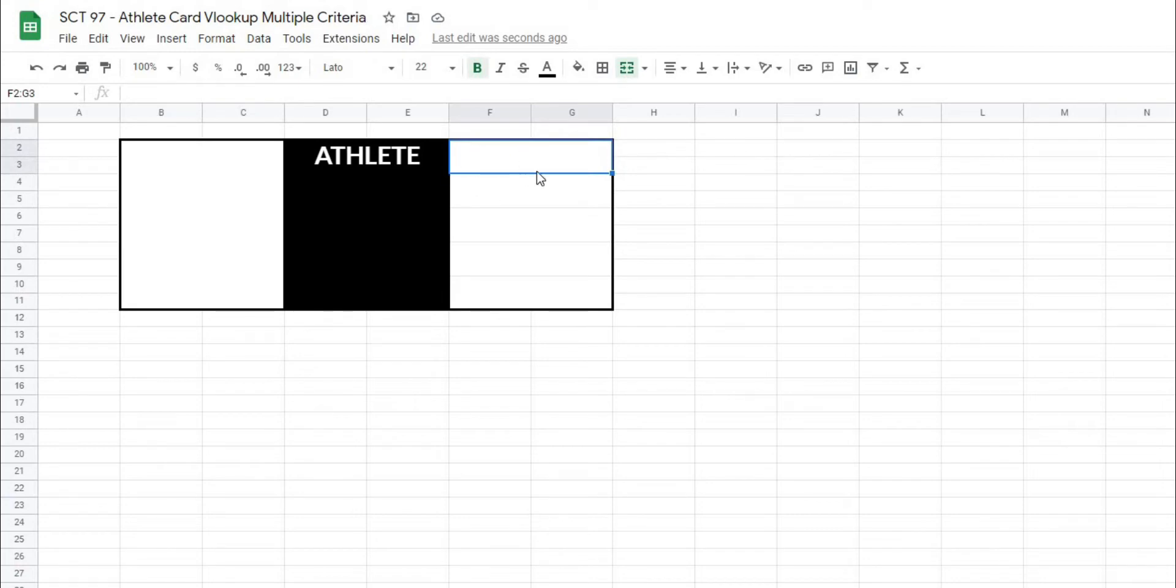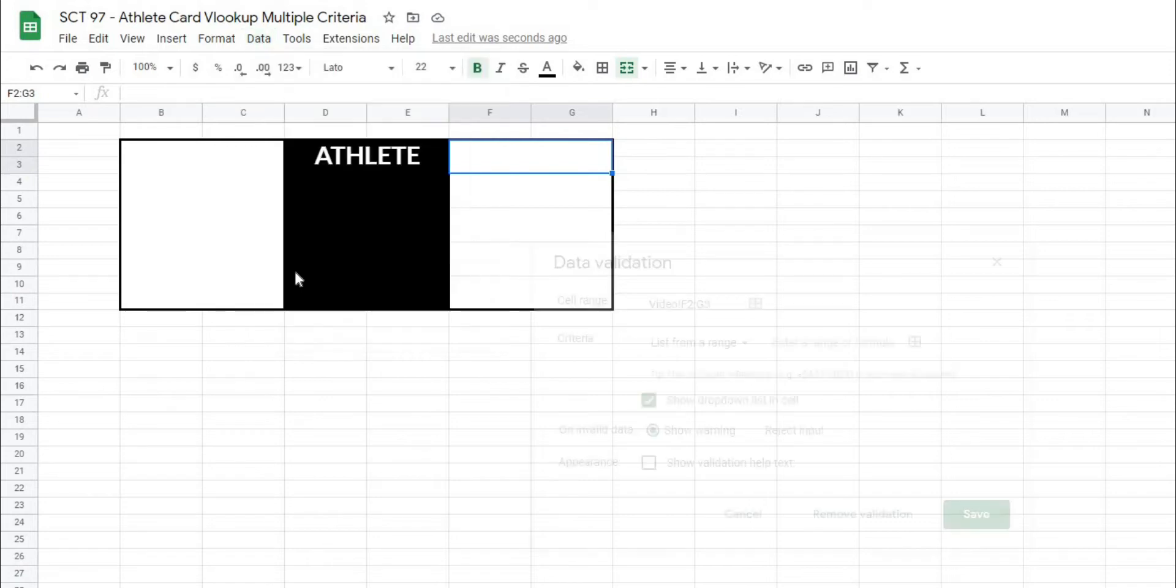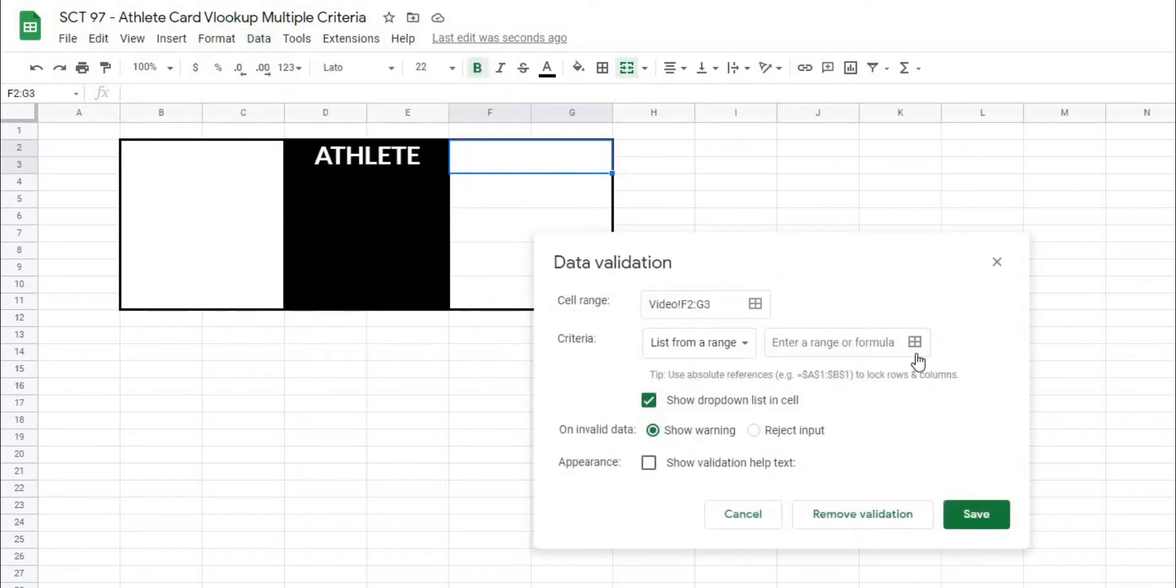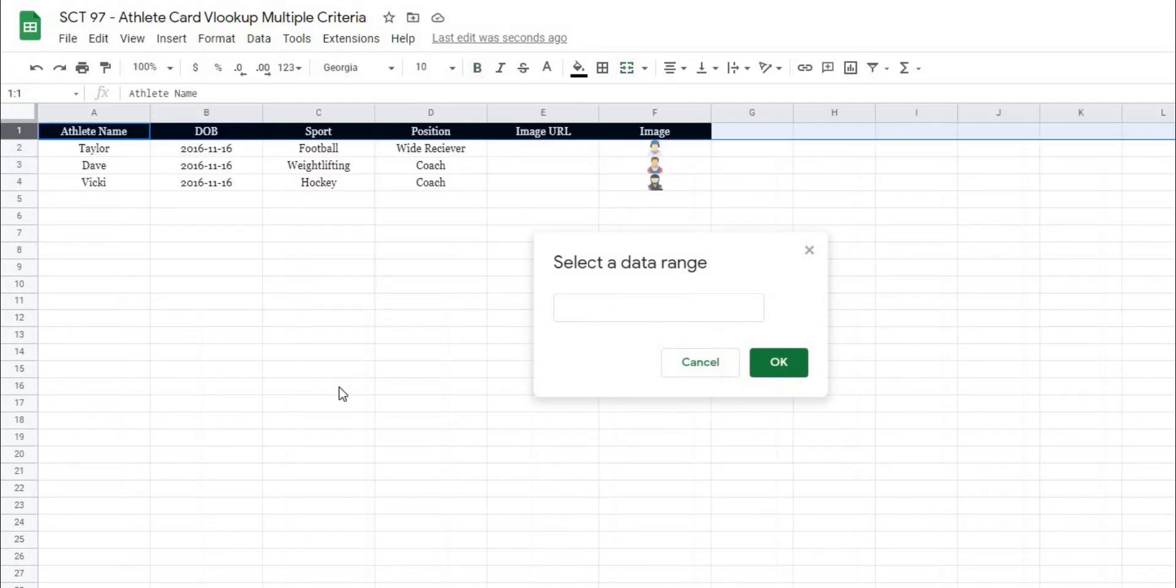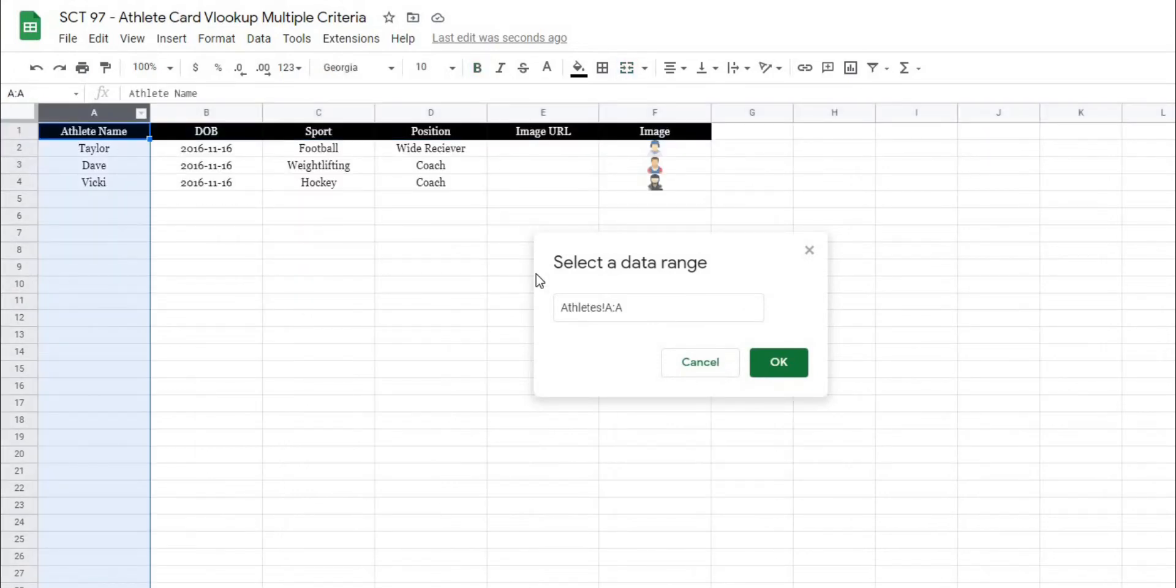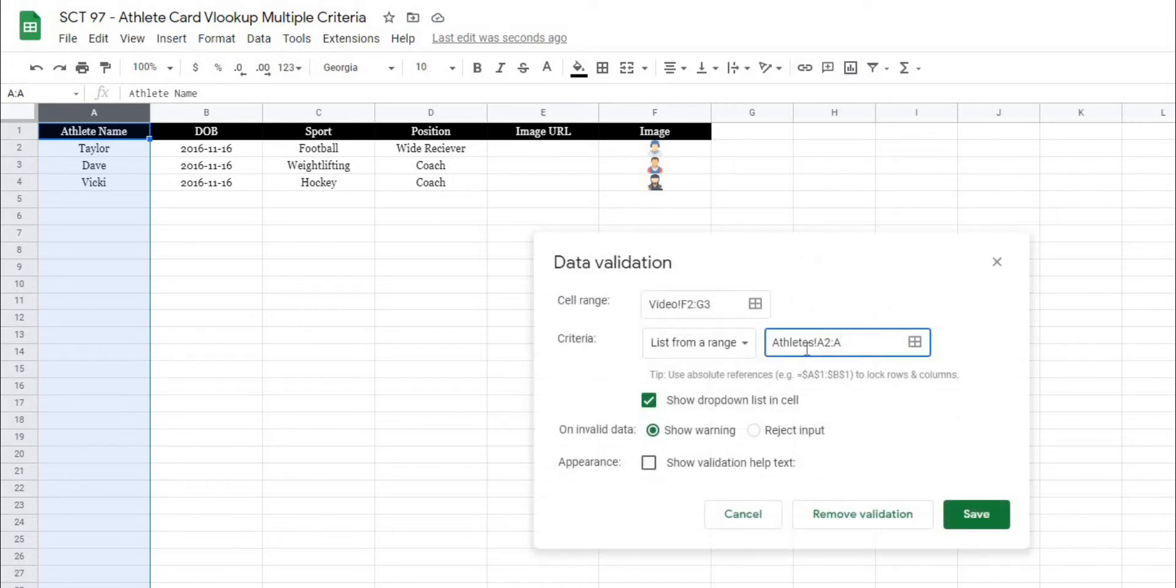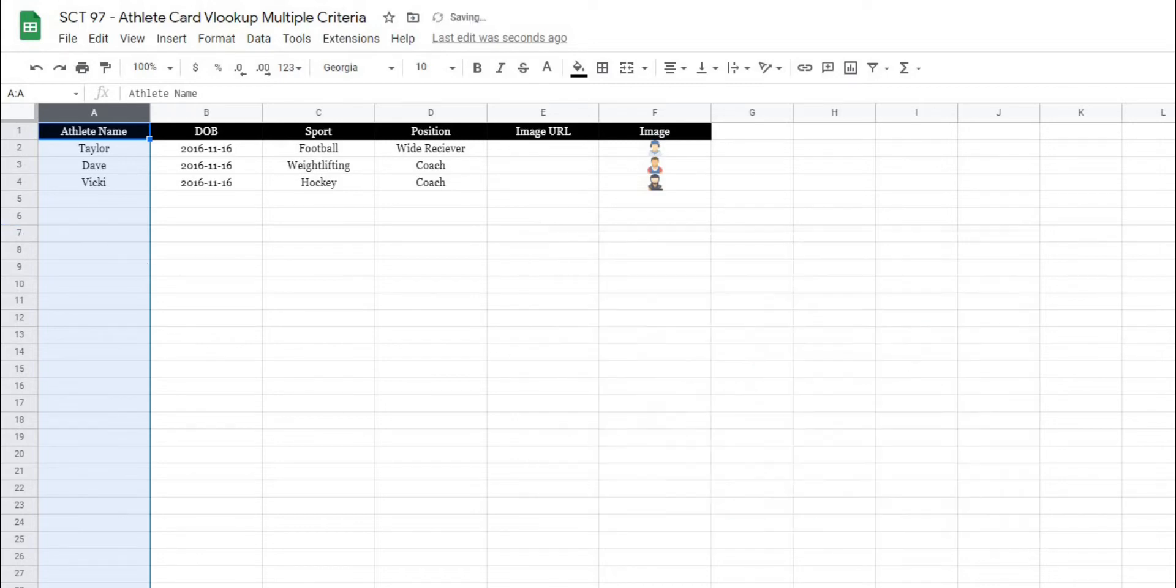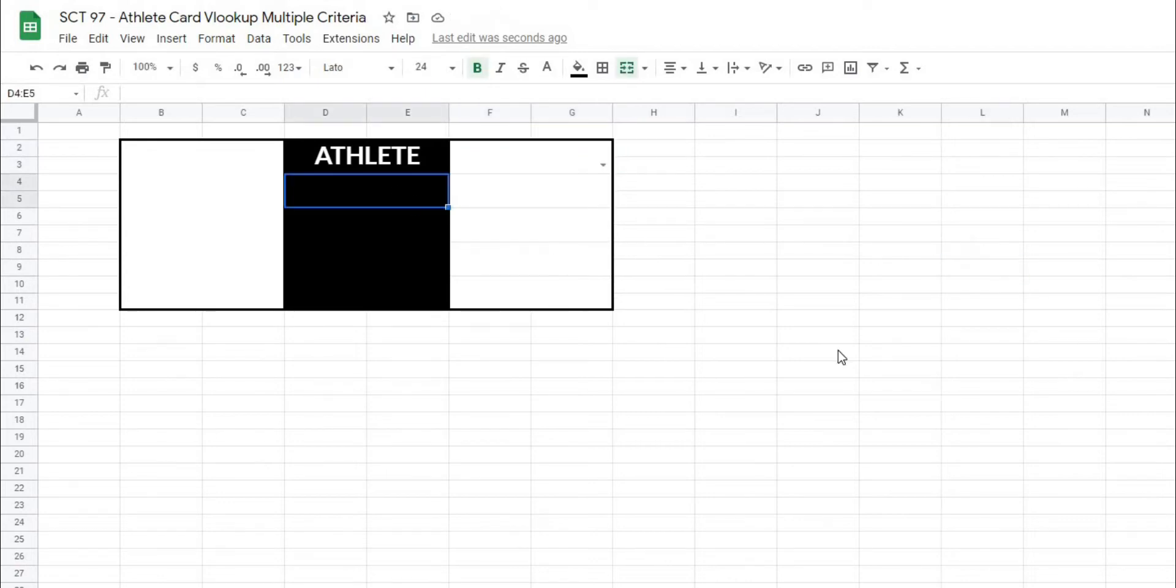I'm in this first box where I want that selection to take place. I'm going to go to data, data validation, and then right here where it says select data range, I'm going to click that and go to my athlete's data tab, and I'm going to select the first column here. But I would like this range to start at A2 because I do not want to include the title in this case. So I'll hit okay, and you can see that our reference is athletes A2 all the way down, selecting that whole column. And when I hit save, I should be able to select any of those athlete names, and indeed I can.